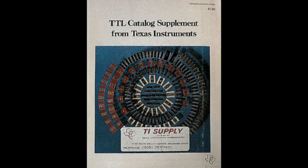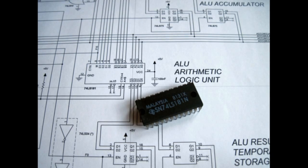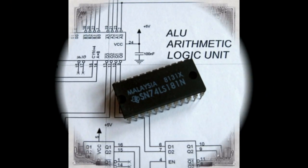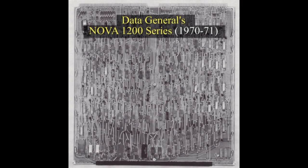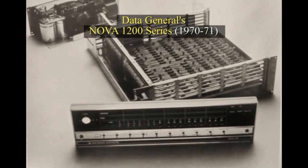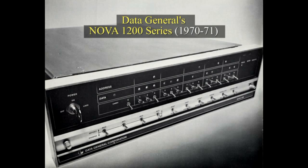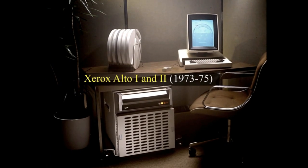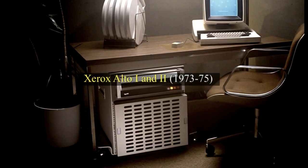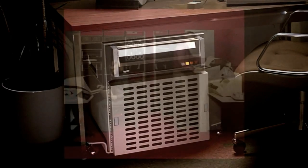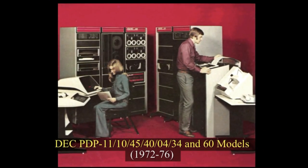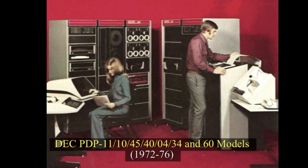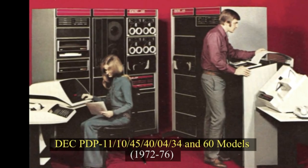Introduced by Texas Instruments in March 1970, the 74-181 was used in 16-bit mini-computers such as Data General's Nova 1200 series, 1970-71, and Xerox Alto 1 and 2, 1973-75.